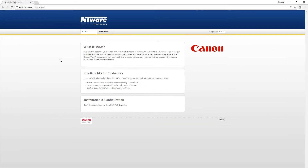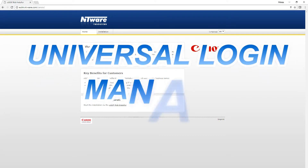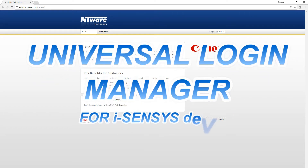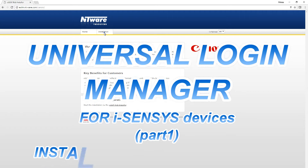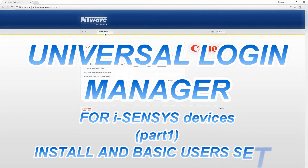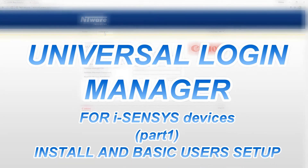Hello, in this video I will show you the installation and basic setup of Universal Login Manager on Canon iSenses devices.